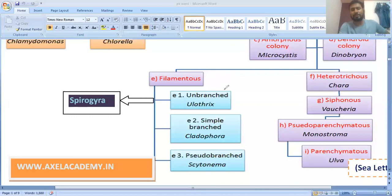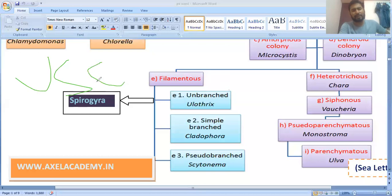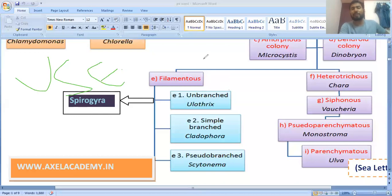These are very important for NEET examination. Ulothrix, Spirogyra, and Ectocarpus have already been asked in the NEET examination two to four times. Remember: filamentous, multicellular, and unbranched algae.